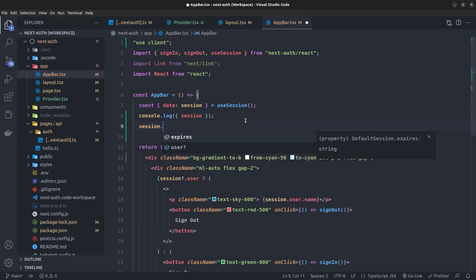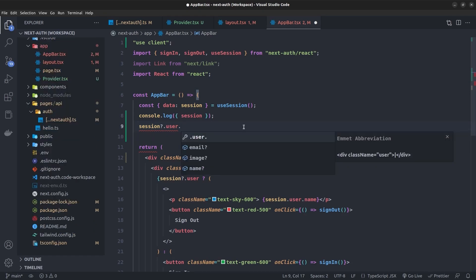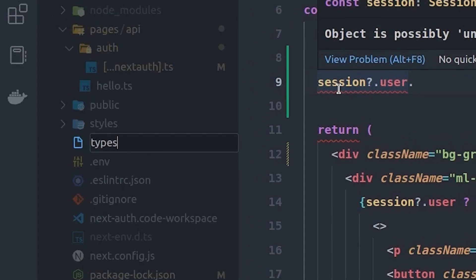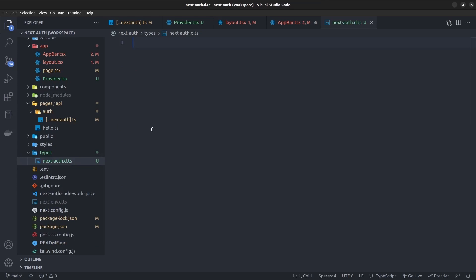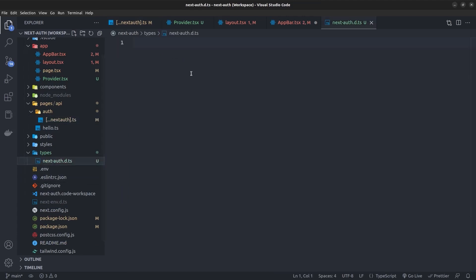Back in the AppBar, when accessing session.user the TypeScript autocomplete doesn't suggest access token or the other backend properties. To fix this — if you're not using TypeScript you can skip this part, the two callback functions already do the trick — but for TypeScript autocomplete, go to the root of the project and create a types folder with a file called next-auth.d.ts.